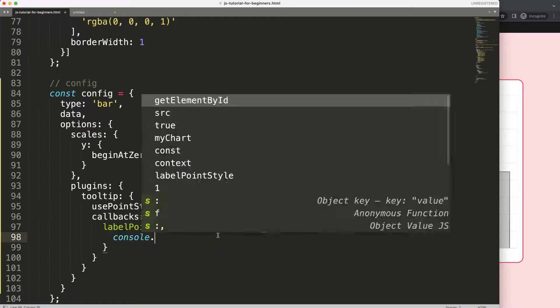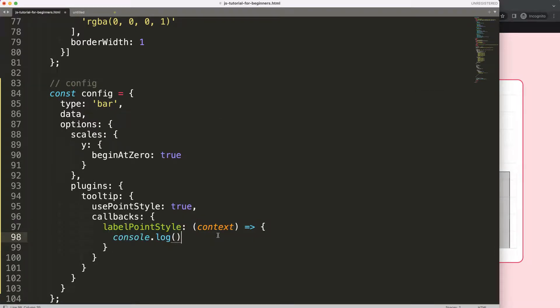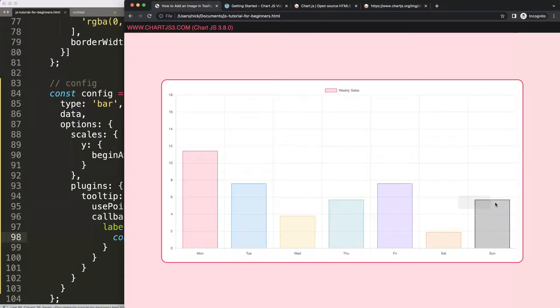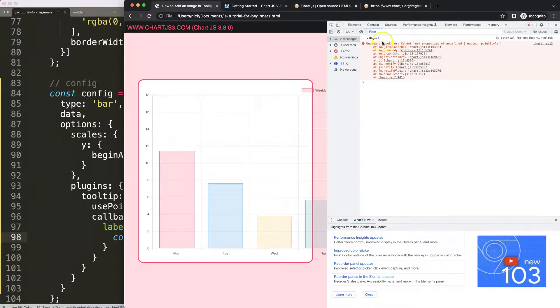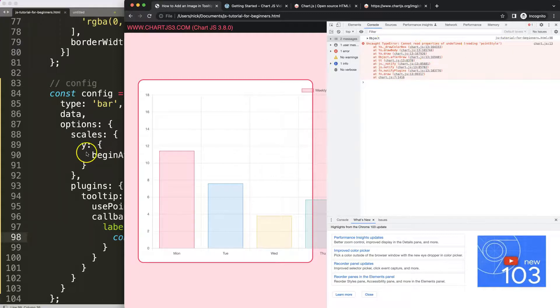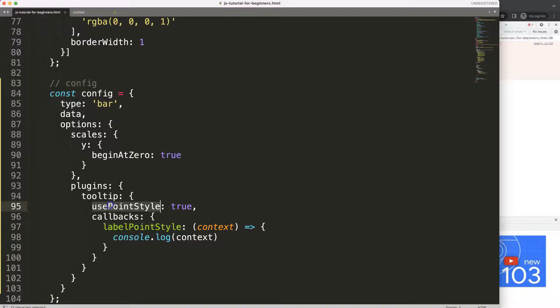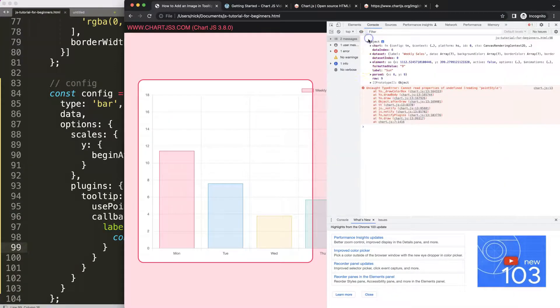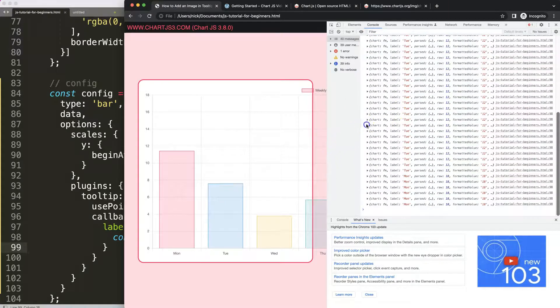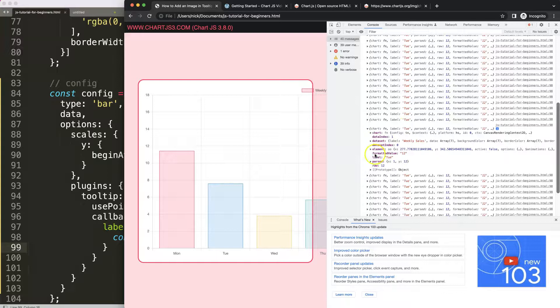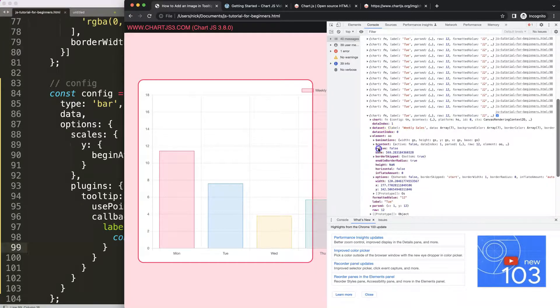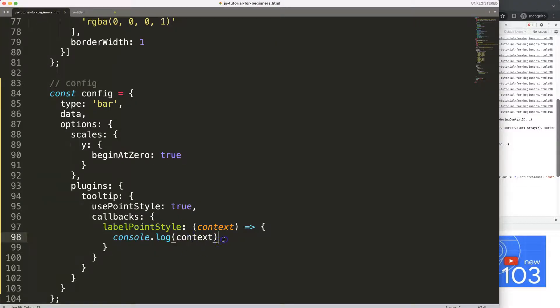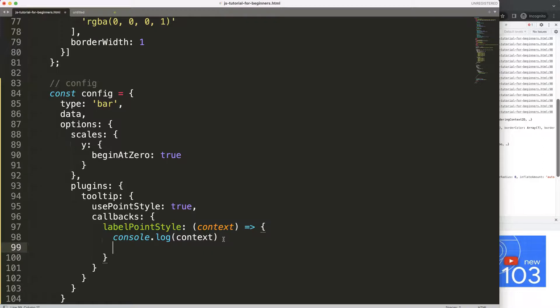If you're wondering what is the labelPointStyle, it's basically the color box area or where you have the circle. So we're going to say labelPointStyle and we're going to say context, and this is a callback functionality. We're going to put in here the function arrow expression. Then in here we could say console.log context, although it will not give you real useful information.